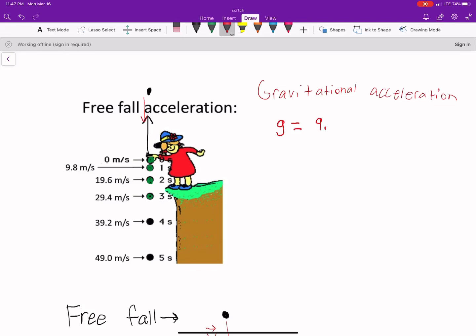G is about 9.81 meters per second squared. Let's talk about the units — we know meters per second tells us how far you're traveling during some time. So you start at 0 meters per second, then speed up to 9.8, then 19.6, then 29.4 meters per second, and so on. It keeps speeding up at 9.81 meters per second every second. I want us to conceptually understand what the units actually mean.